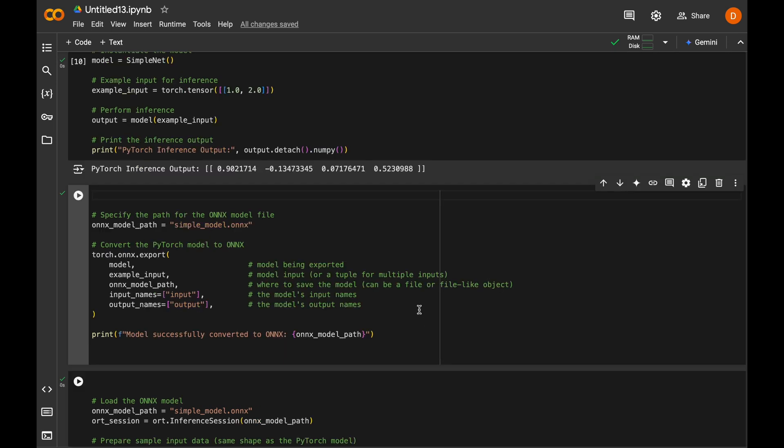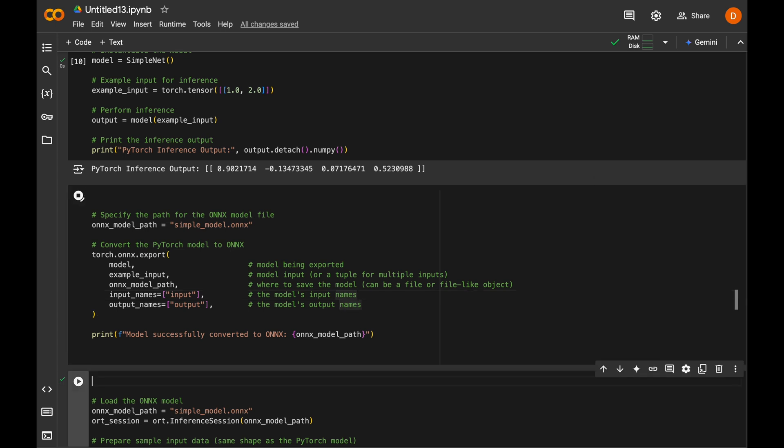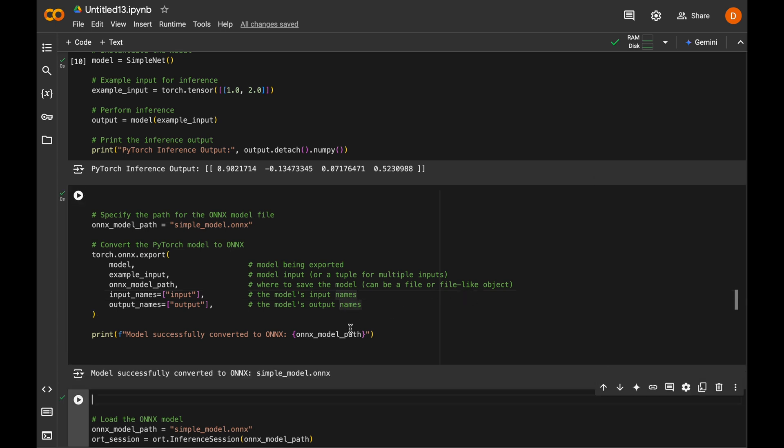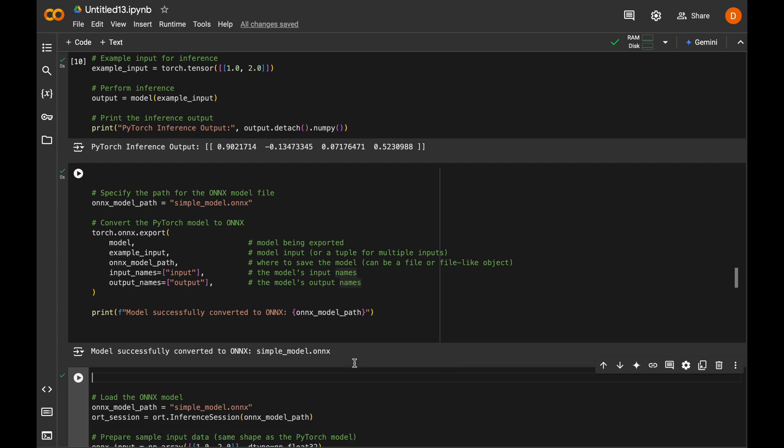And next, we use a built-in PyTorch function to export our model as ONNX. We pass our model, example input, a path where to save the model, and input and output their names. And as you can see, the model was converted successfully.